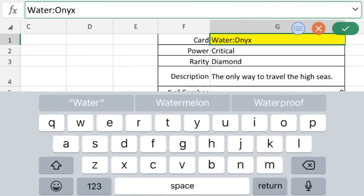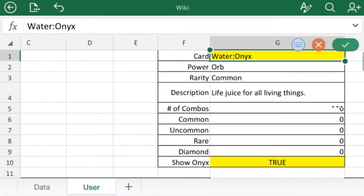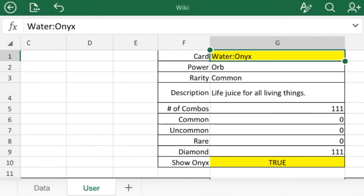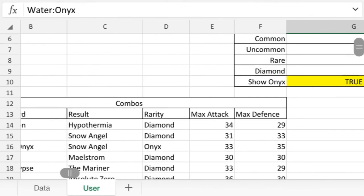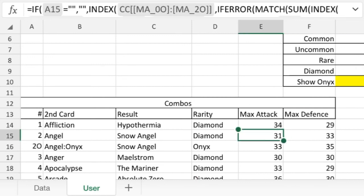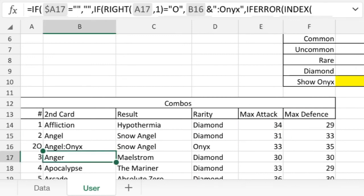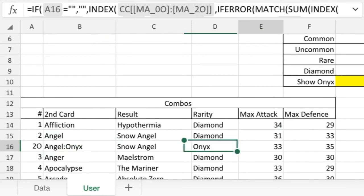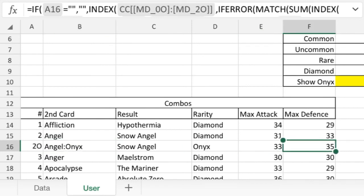I wanted to look at all of your water onyx combos. You can see water with angel makes a snow angel at 31-33. Water with an onyx version of the angel card is just a little bit stronger with a 33-35.